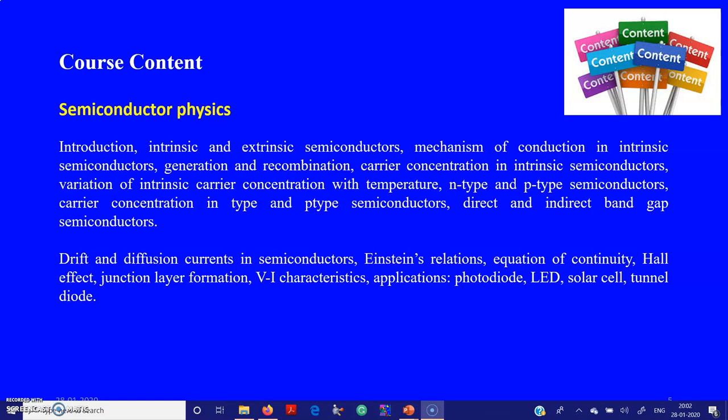The course content covers intrinsic and extrinsic semiconductors, the mechanism of conduction, carrier concentration, and how the Fermi level varies with temperature and doping. It also covers direct and indirect band gap materials, V-I characteristics of a photo diode, light emitting diode, solar cell, tunnel diode, and applications like organic light emitting semiconductors prominent in the present-day electronics industry.